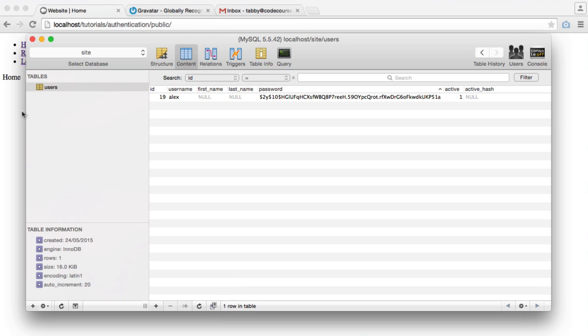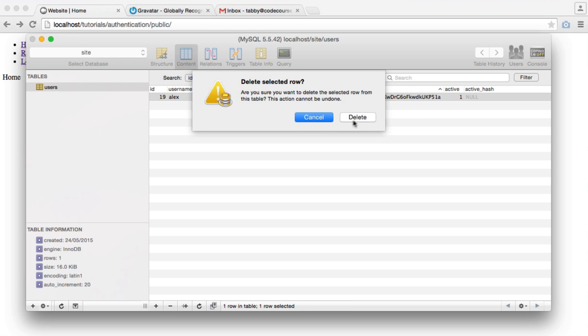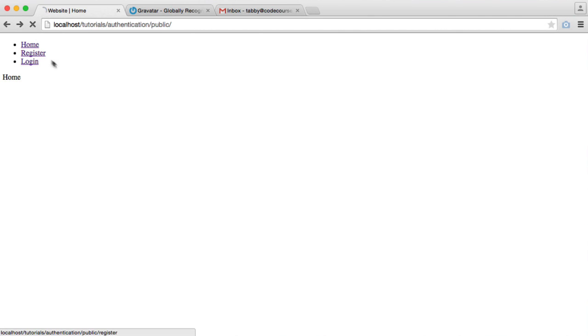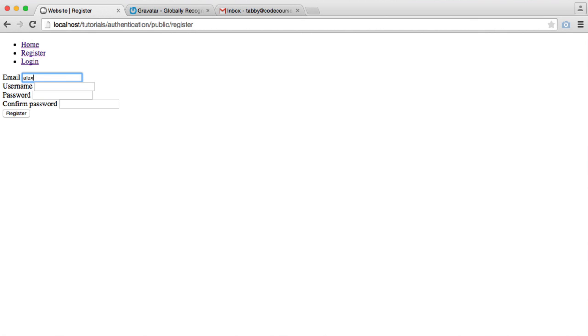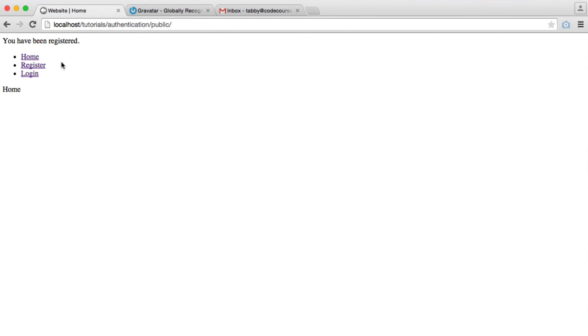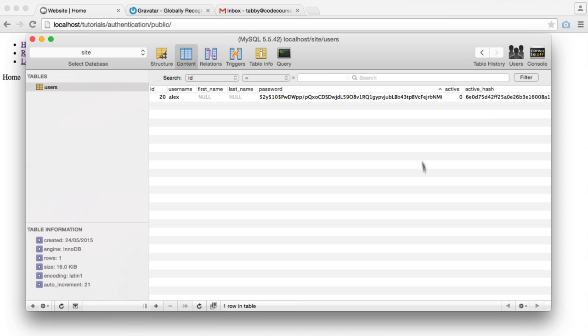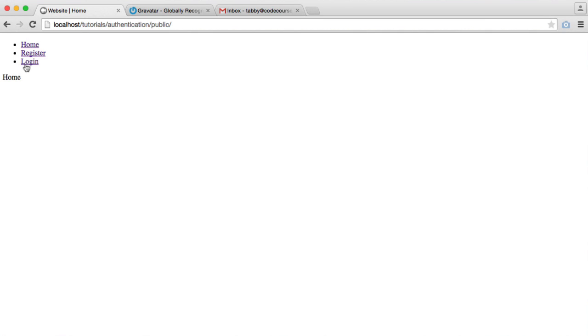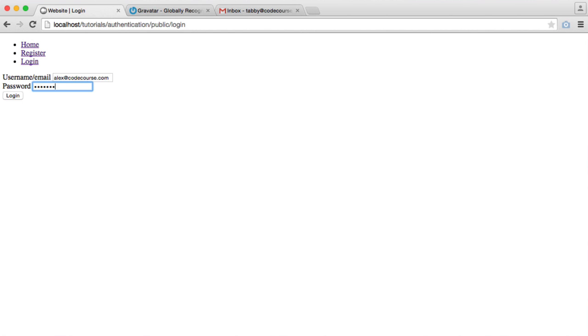I'm going to delete this record that we have in here, and I'm going to register for a new account. I'm going to use my email address and choose a password. You've been registered, but we're going to activate my account from the database so we don't have to go through the process of the email. Now I can go ahead and log in.